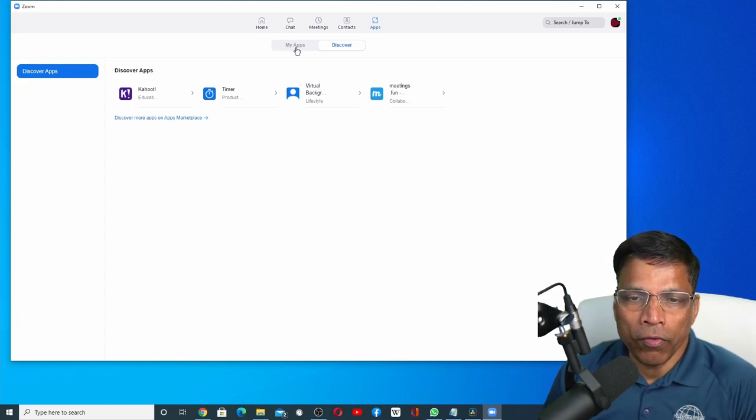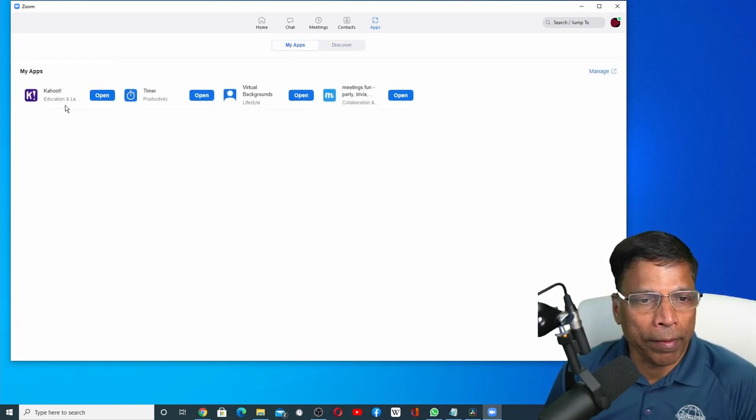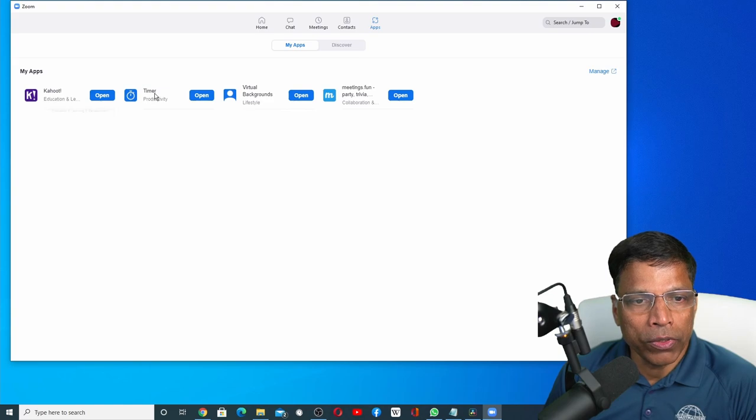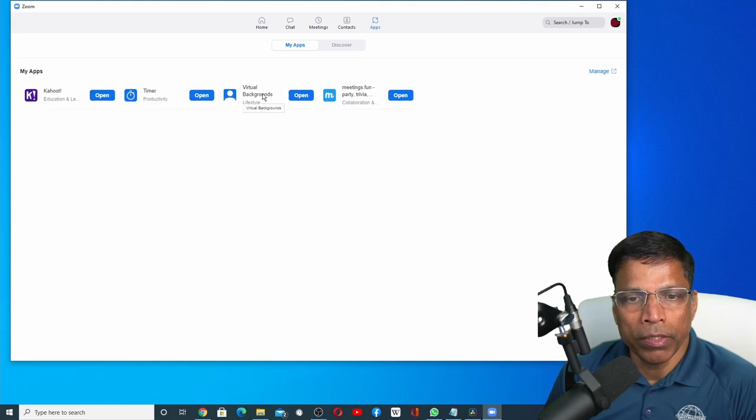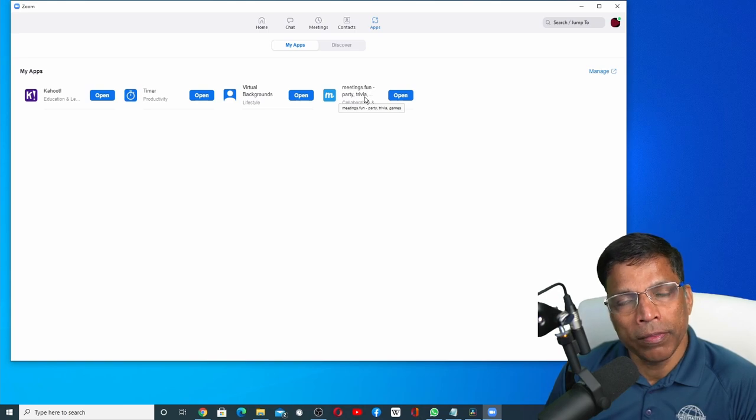In my case, I have already installed four Zoom apps: Kahoot, Timer, Virtual Background and something called Meetings Fun.